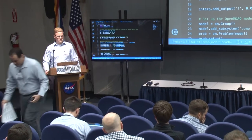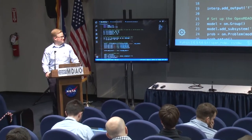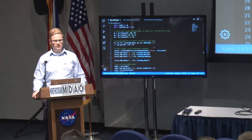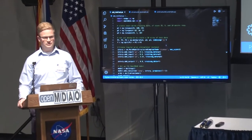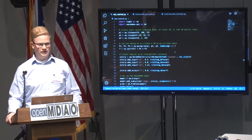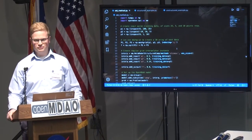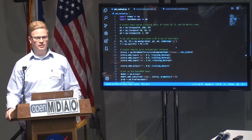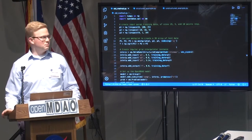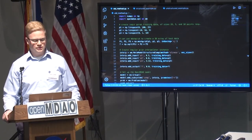I'm going to tell you a little bit about this metamodel viewer tool. I'll give you a quick overview of surrogate models, how you used to check them, and then two examples of how you can look at them now.